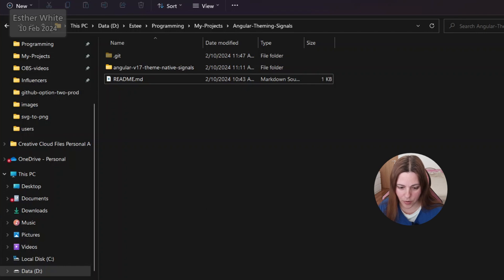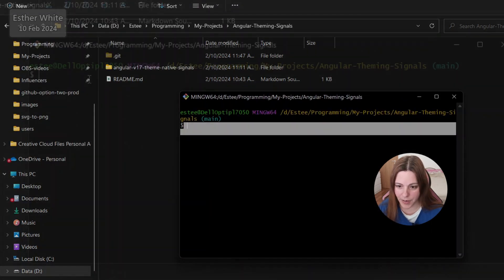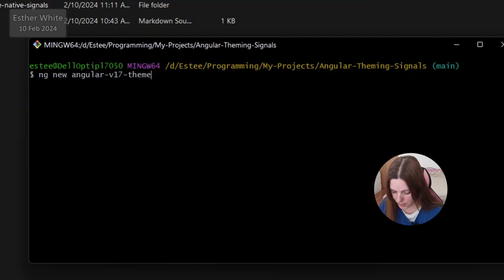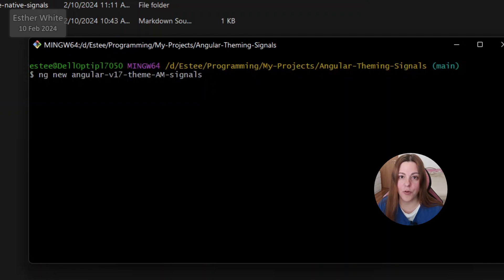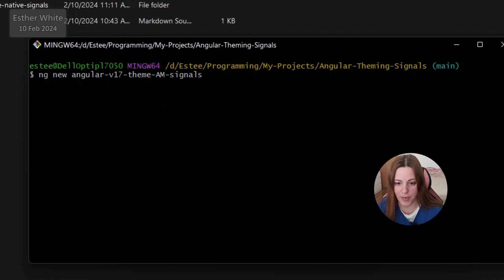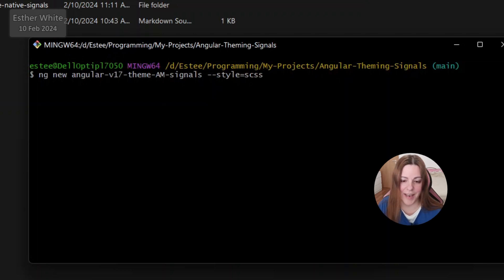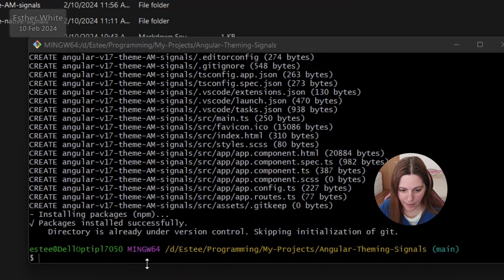The first thing I need to do is go into my designated folder. I've opened up a Git Bash terminal and I'm going to create a new Angular version 17 app with `ng new angular-v17-theme-angular-material-signals`. I like to start all my apps by setting the style to SCSS. Let's create the app.